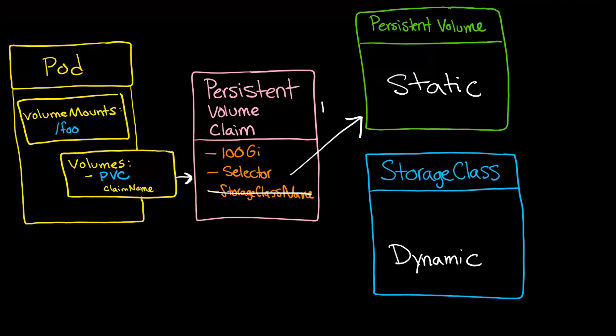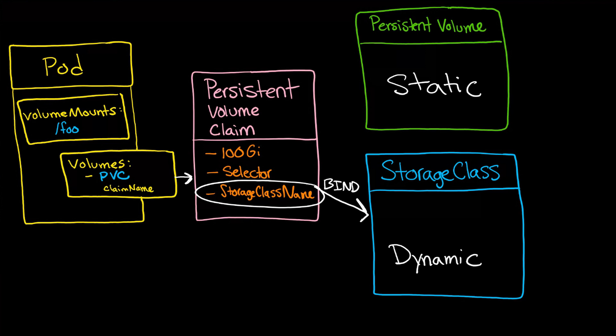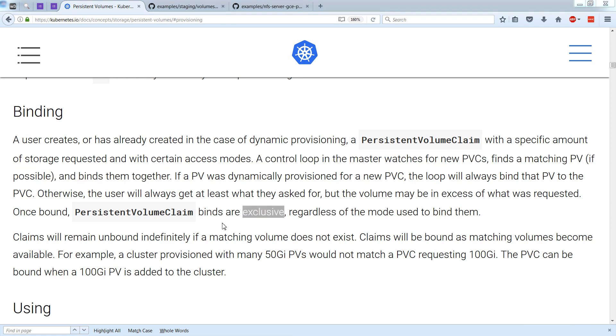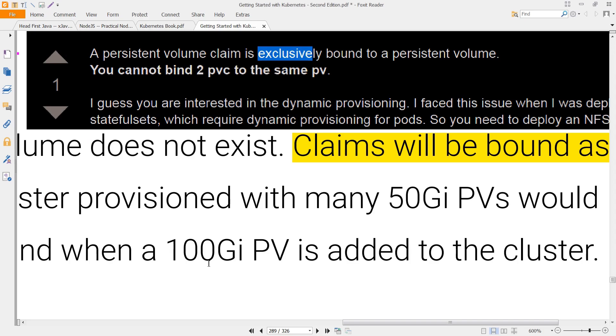Now, regardless, that connection is called a bind, which means that this connection is also called a bind. Binding is described here. And you can see a control loop on the master watches for new PVCs, finds a matching PV, if possible, and binds them together. Once bound, persistent volume claim binds are exclusive, where exclusive means you cannot bind two PVCs to the same PV.